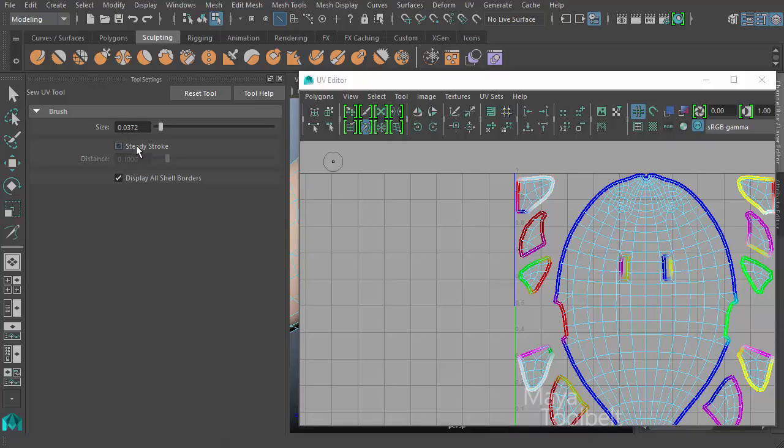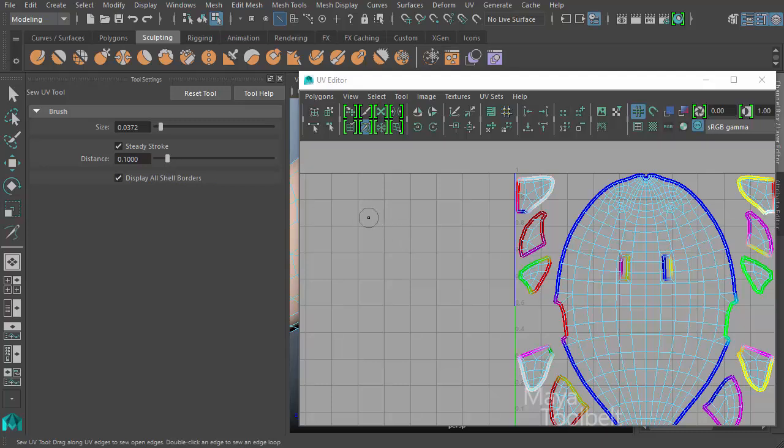And when steady stroke is turned on, you get this distance slider, and that's literally the distance of the line between the cursor and the tool. If you increase this, click and drag, you see that line can be much longer.